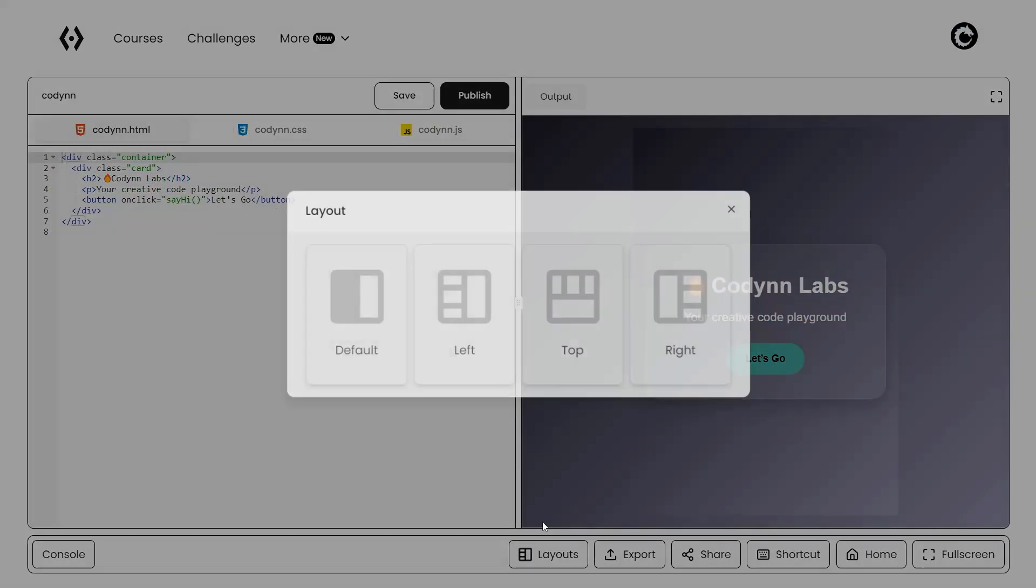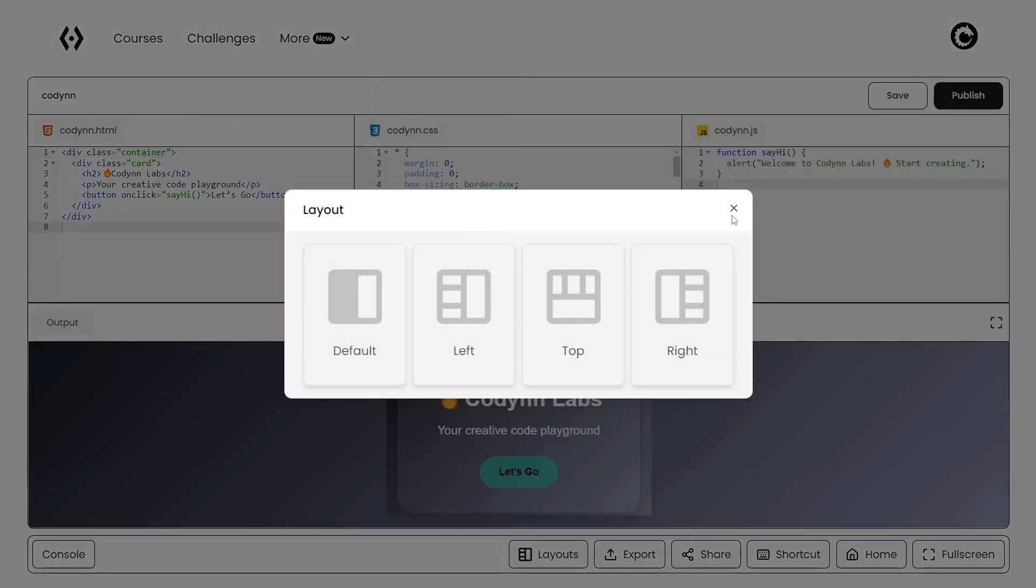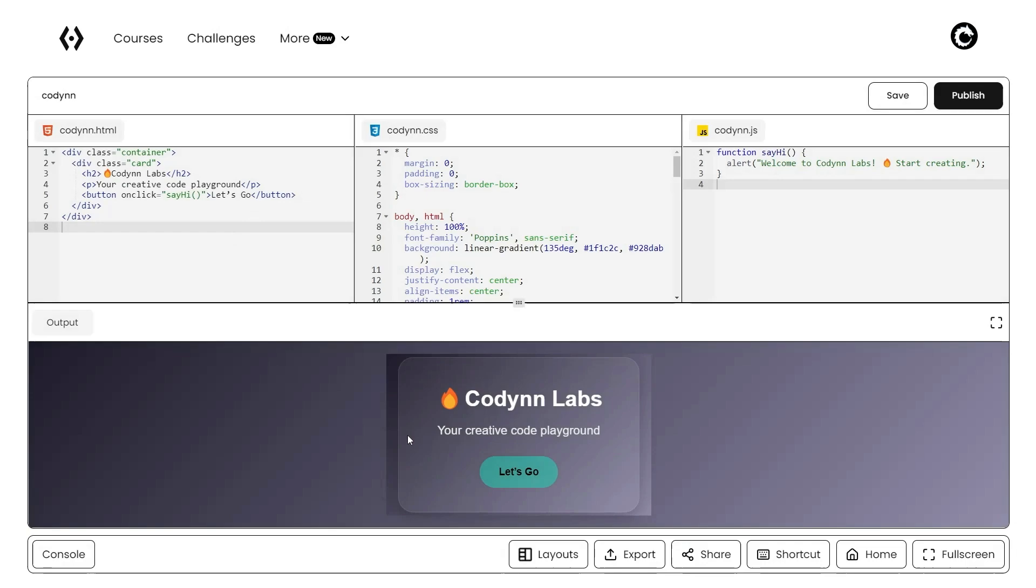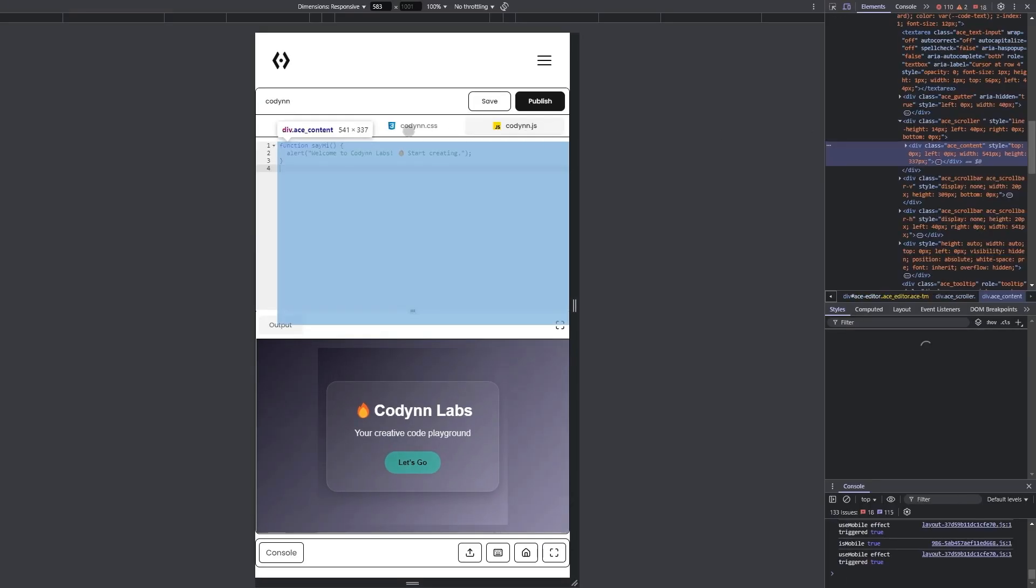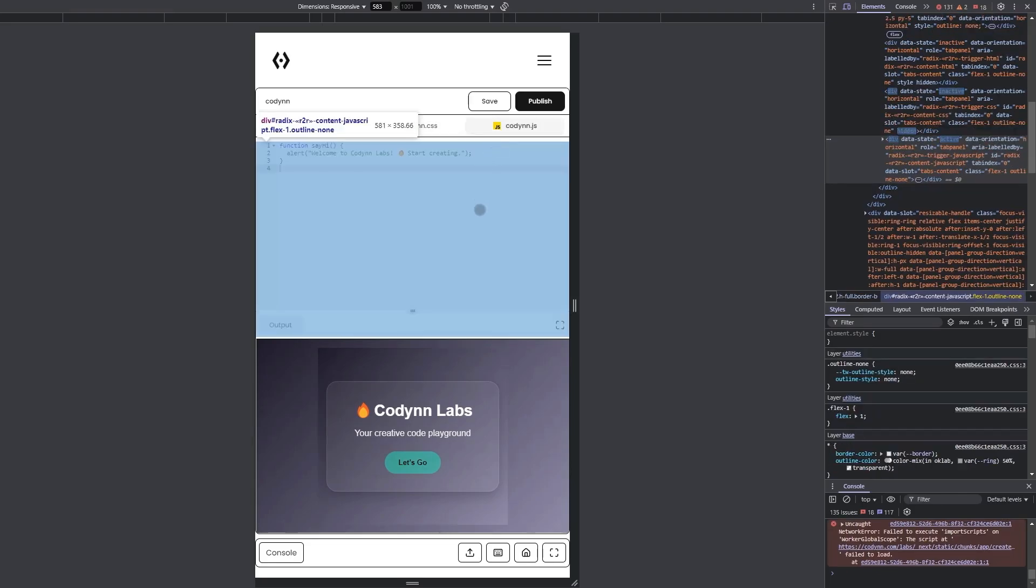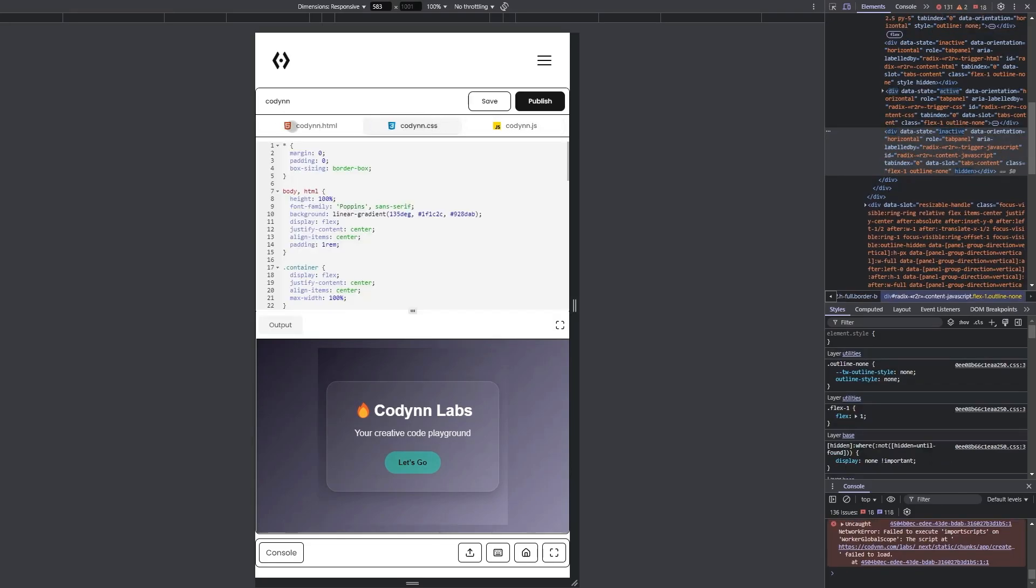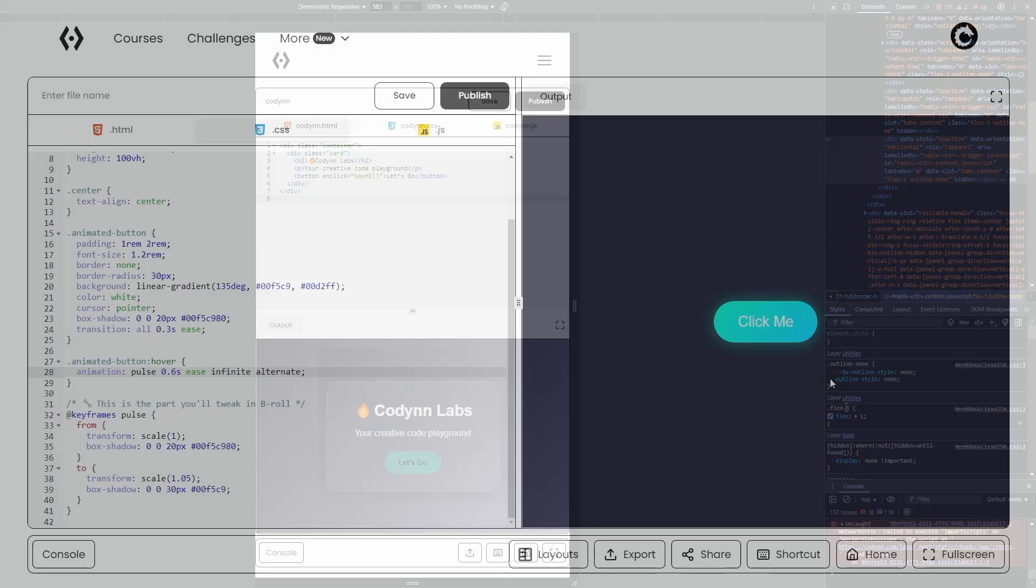You can also change the code editor to different layouts to suit your personal coding needs. CodeInLabs isn't just for desktops. It's fully mobile ready so you can code, edit, and preview your work right from your phone or tablet.